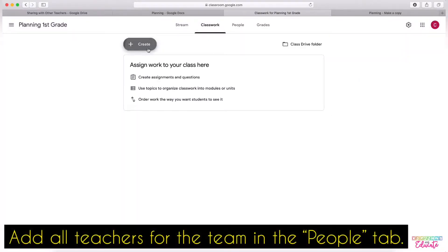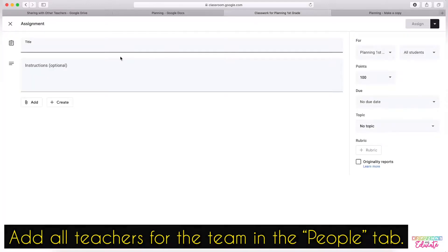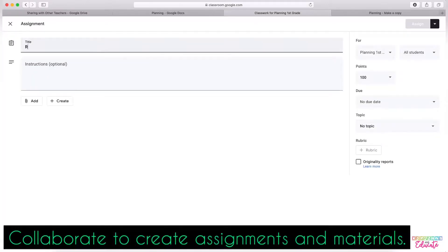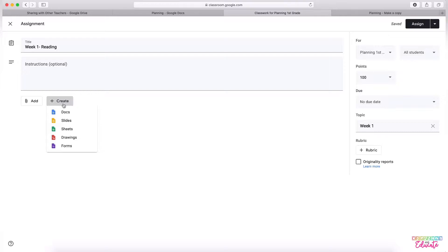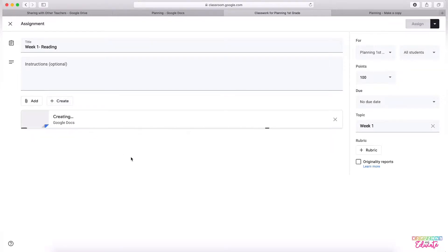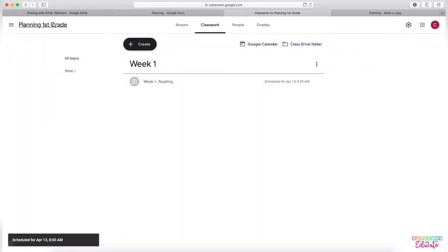So for example, you could create an assignment. It has all the materials students need, it has a Google document that goes with it, and you know that there will need to be a copy for every student. Then that teacher will be able to make a copy of it on their classroom.